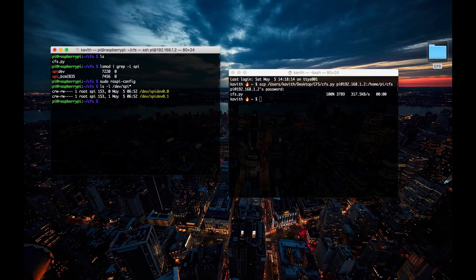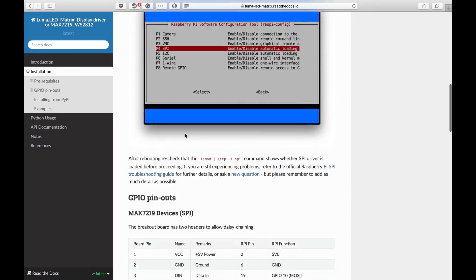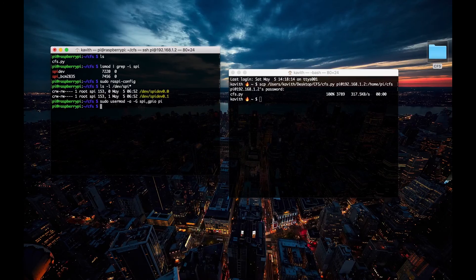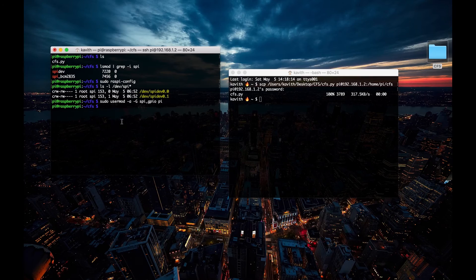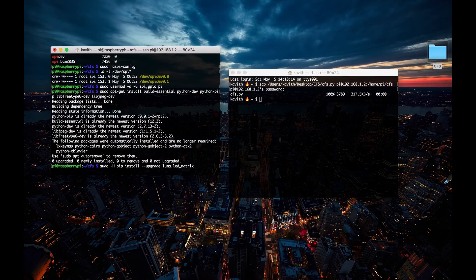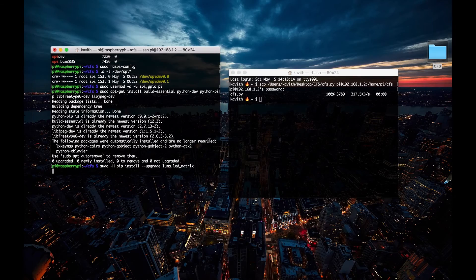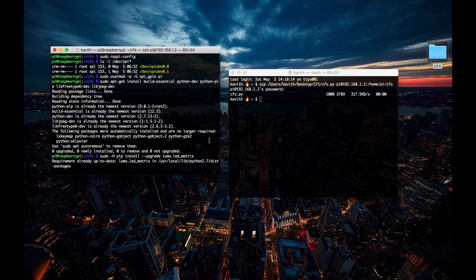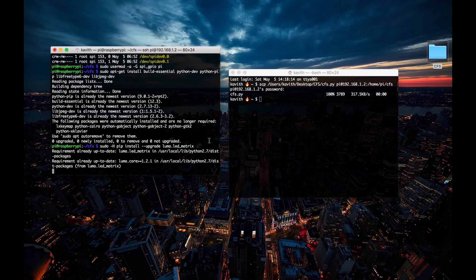Install the dependencies for the LED matrix library with these commands. Next, use this command to install the latest version of the library. Now, you're done with installing the libraries and are ready to start running our program.